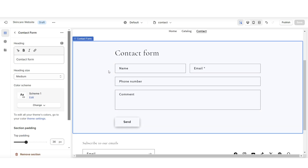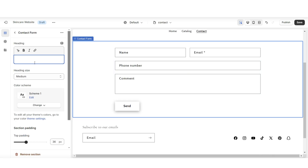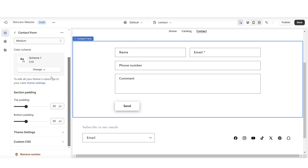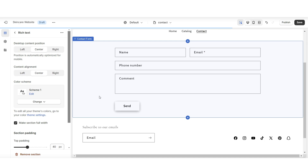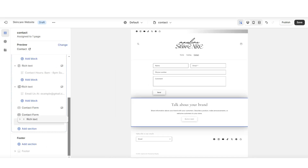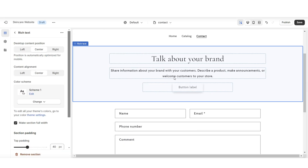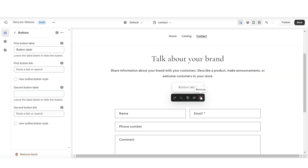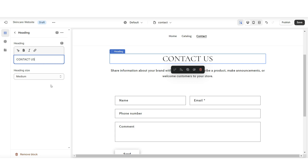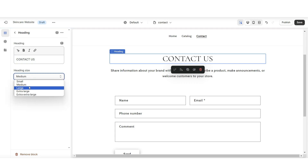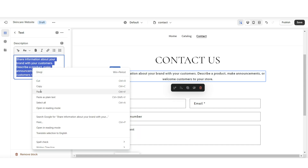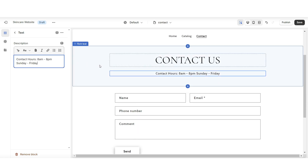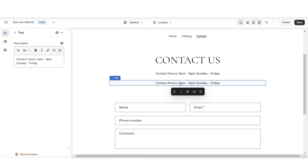I'm going to click on this contact form and remove the heading text. Feel free to change the color scheme of this page. Then I'm going to click Add Section and insert a Rich Text section. I'm going to reposition this section to be above the contact form — this is where you can insert your contact details. I'll be removing the button label, then titling the heading. You can also make the heading size larger or smaller. Under the description text box is where I'll insert contact details, and you can duplicate this text box to insert more details.